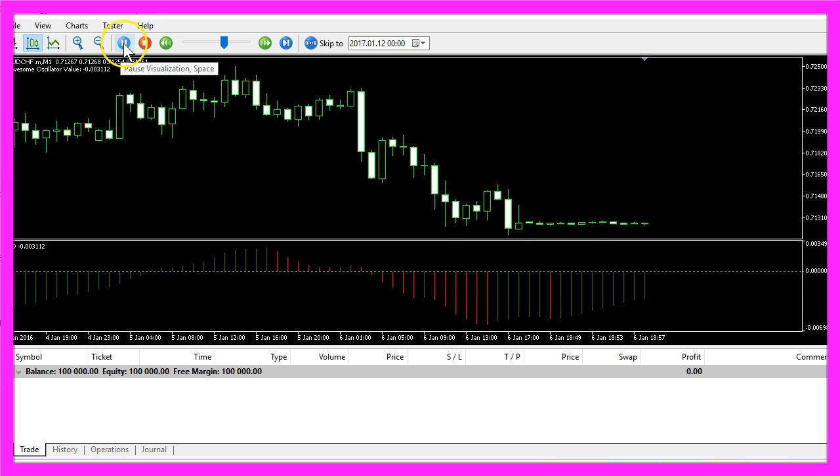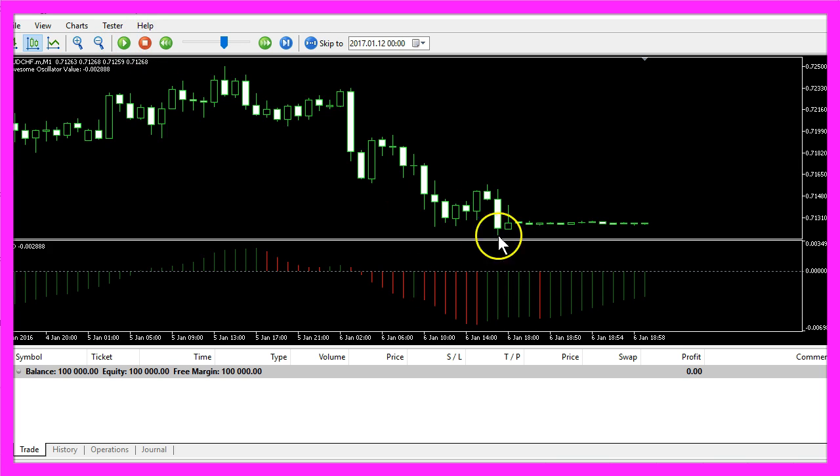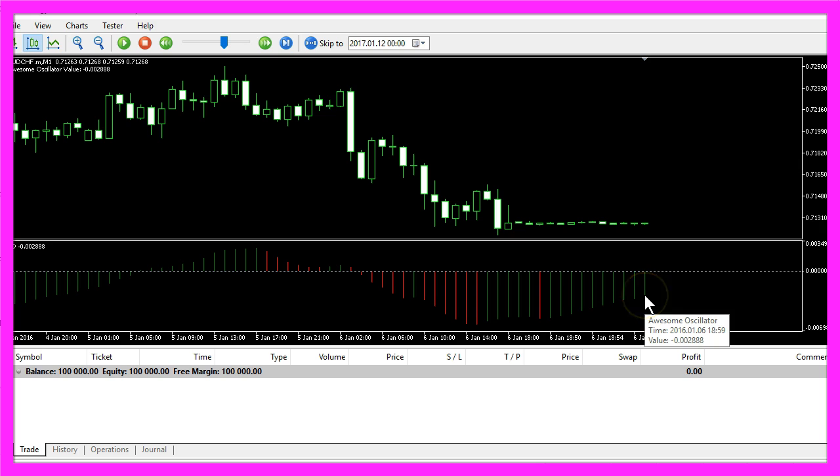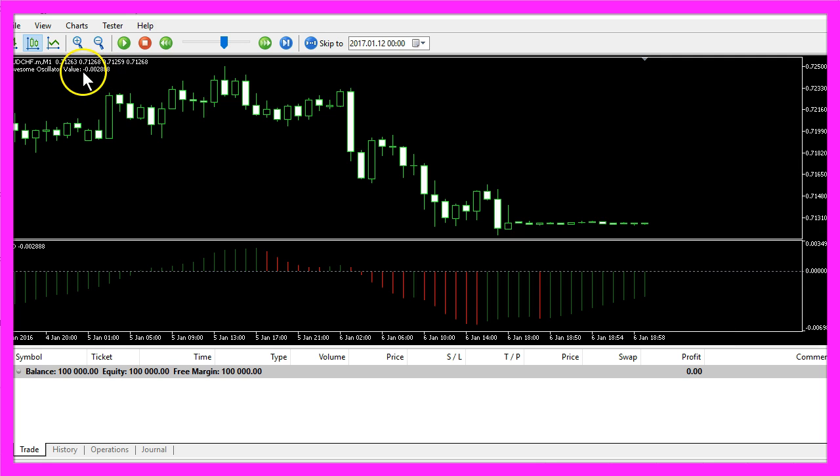If we click on pause and put the mouse cursor over the last bar here, you will see we have a current value of minus 0.002888, and that is also exactly the calculated value here.